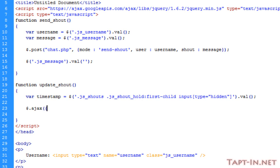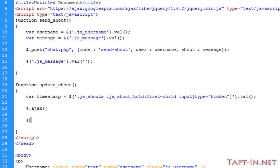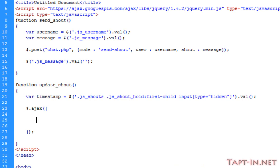To start out with, you type $.ajax and open up a parenthesis and a curly bracket, and close them off with a semicolon. This AJAX call is going to hold four parameters: it's going to hold a type, URL, data, and an onSuccess parameter which will run a function on a successful call.